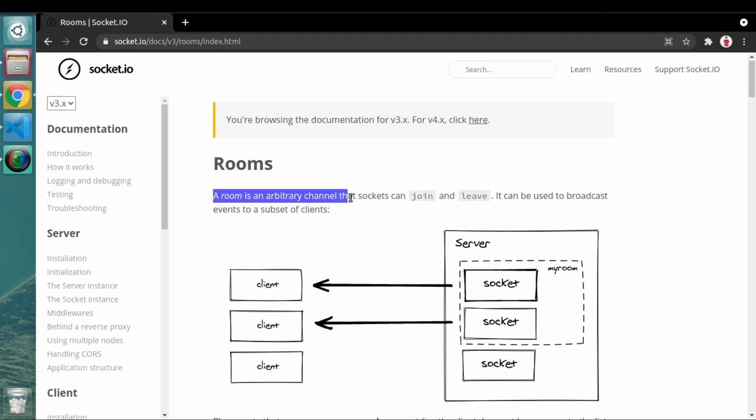Here they have given a few methods with which we can add any particular user or client into a room, and also remove that user from the room. You can relate this concept with social media groups where you create groups and add members.